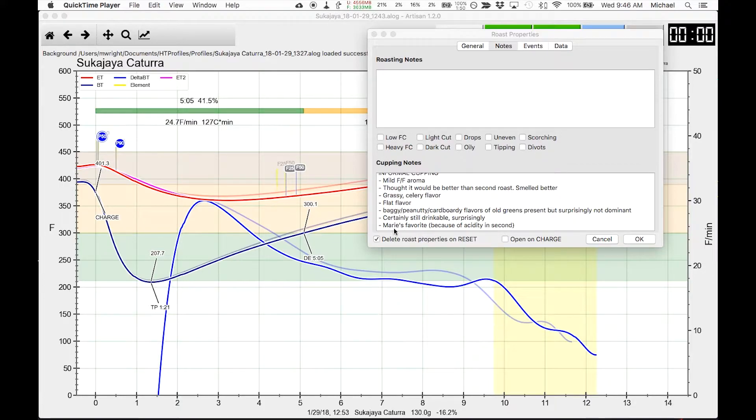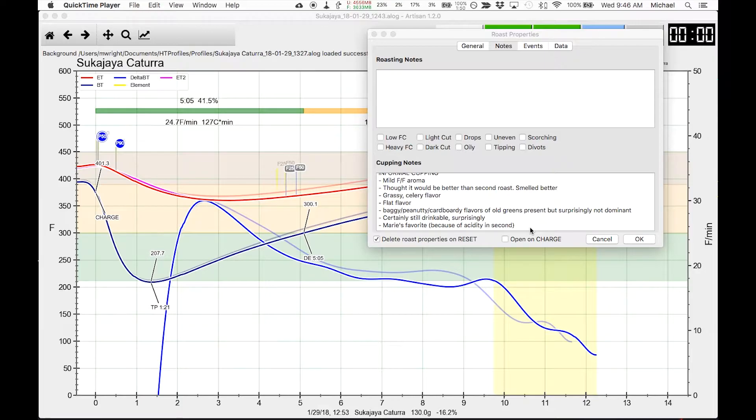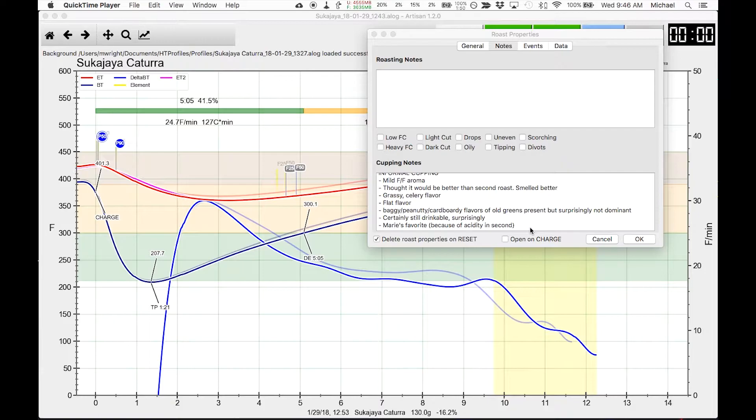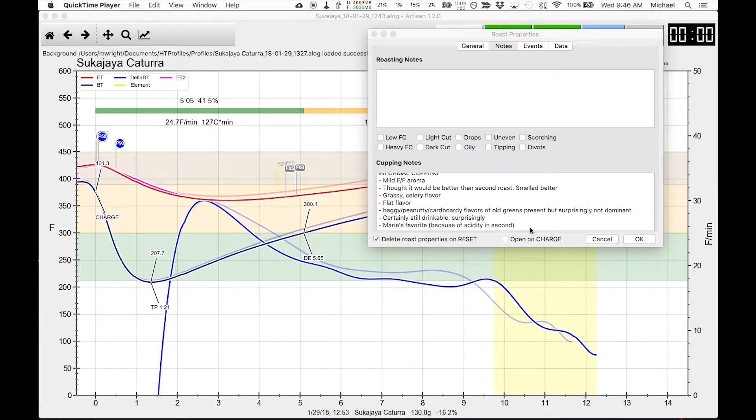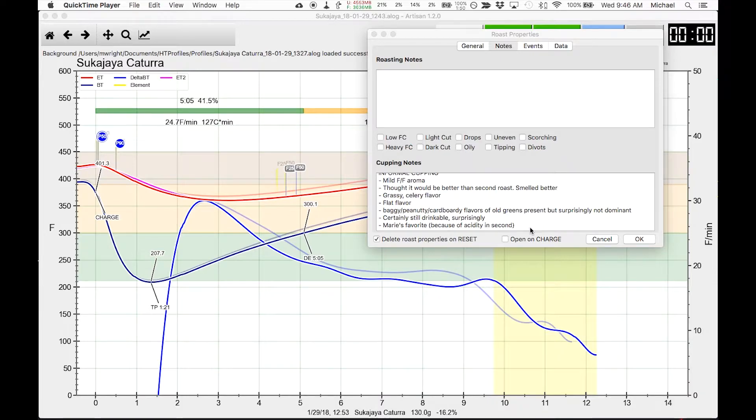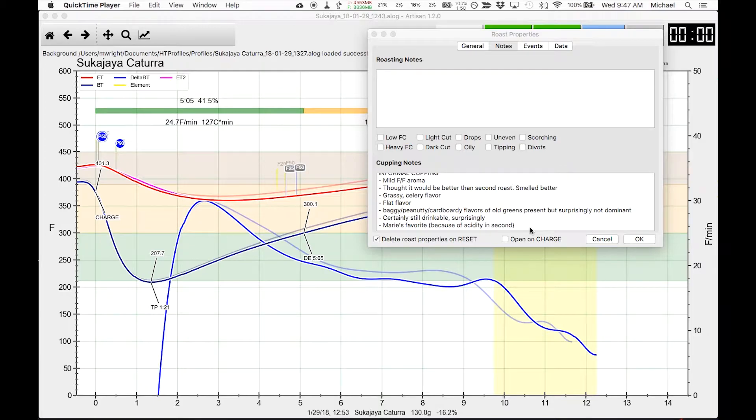Now I did note in here that this was Marie's favorite of the two coffees. Marie is my wife. And Marie is sensitive to acidic flavors in coffee. She doesn't care for them. I'm the opposite. I care for them and I cannot necessarily pick them out as easily as she can. So I always have her taste coffees like this because she's a good litmus test of the acidity.